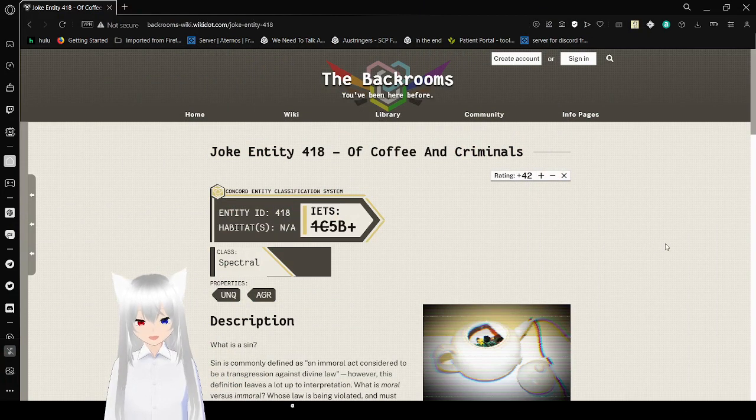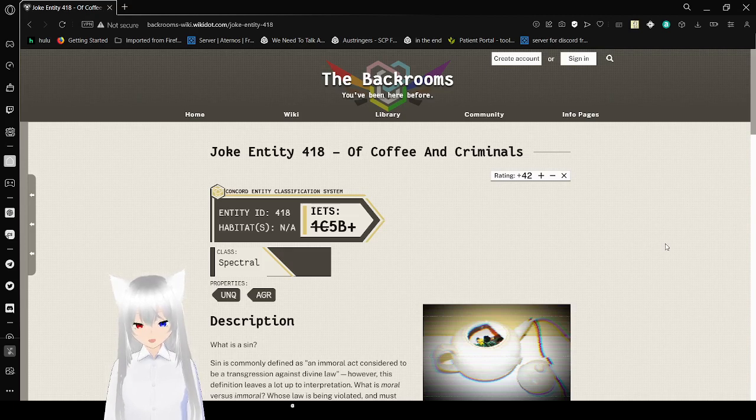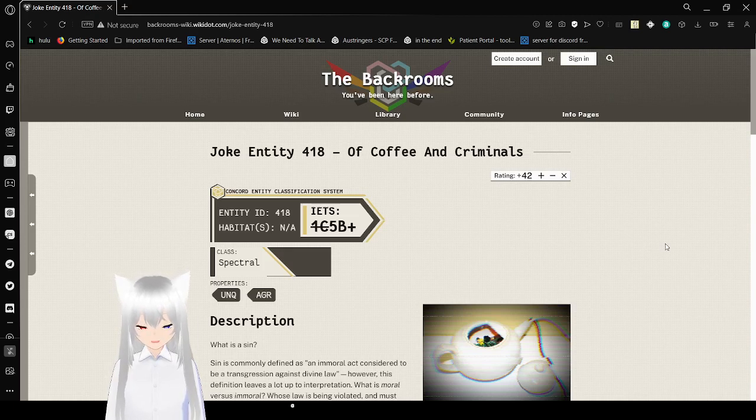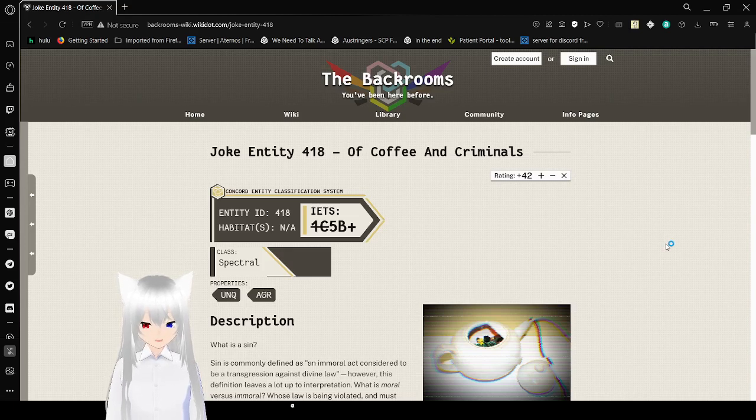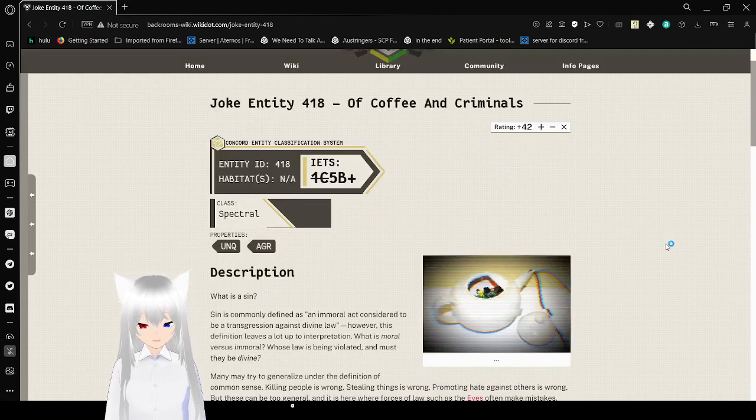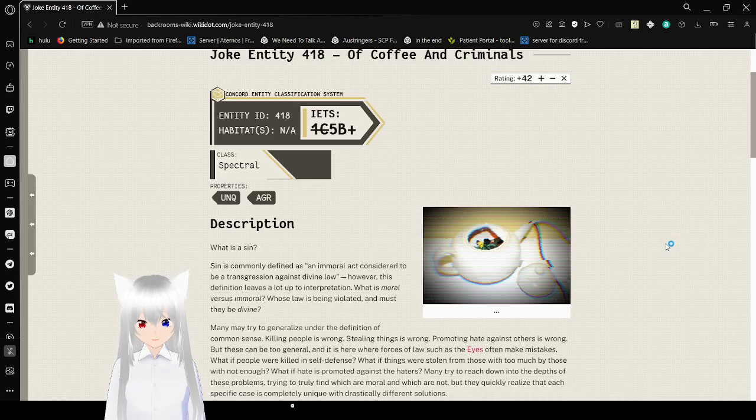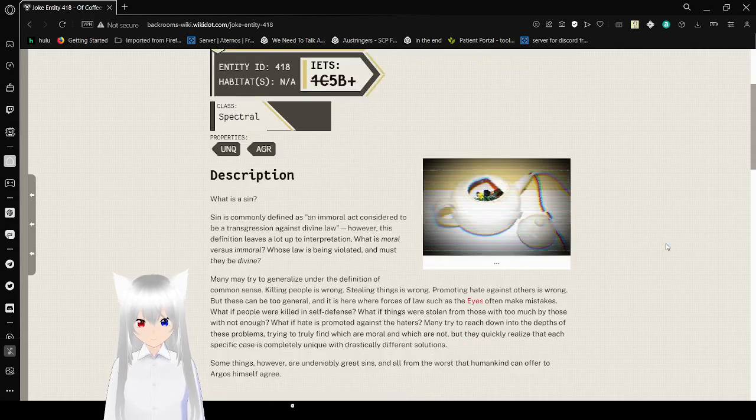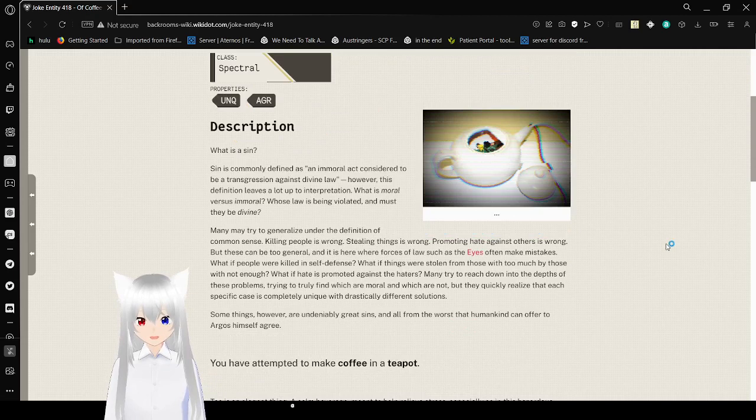Entity ID 418. Habitat NA, IETS 1C5B+, I don't know what that means. Class: Spectral. Properties: UNQ and AGR, I do not know what that means.